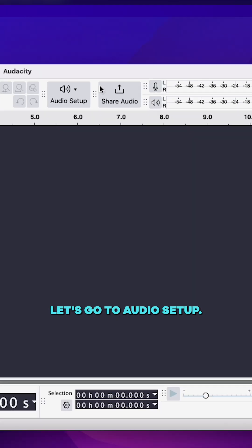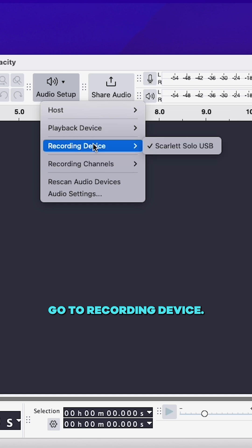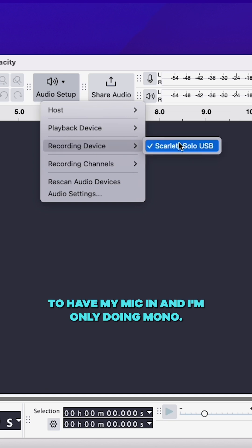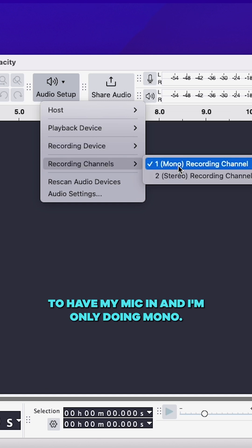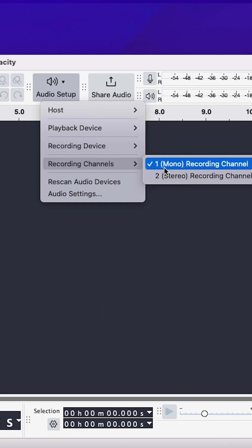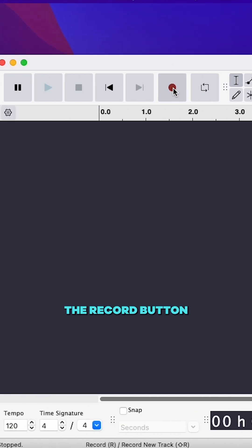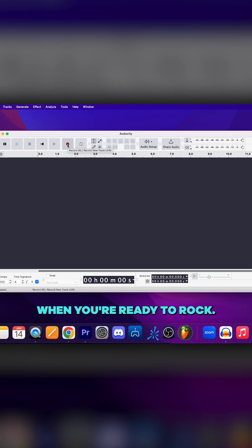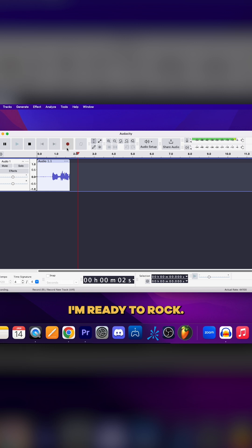Let's go to audio setup, playback device. This is where your sounds are coming from. Go to recording device - I happen to have my mic in and I'm only doing mono. Hit the record button when you're ready to rock.